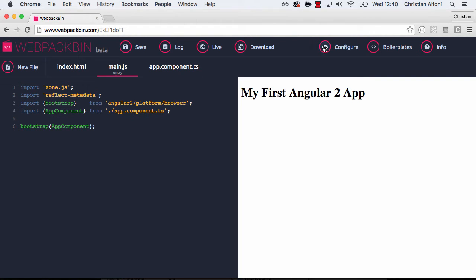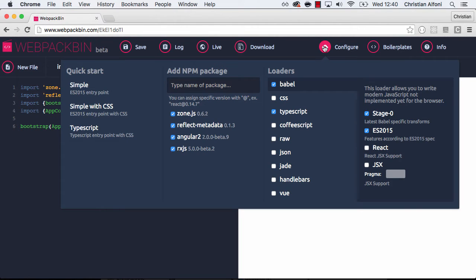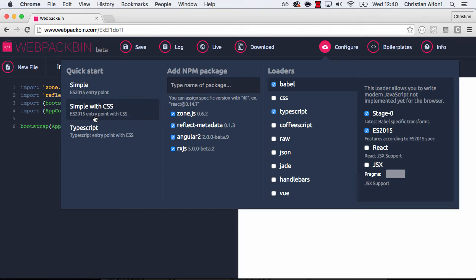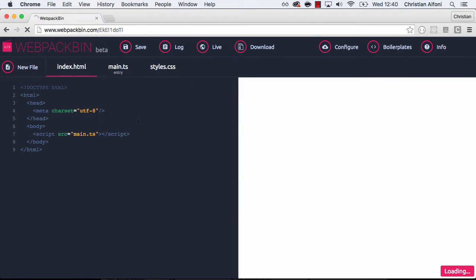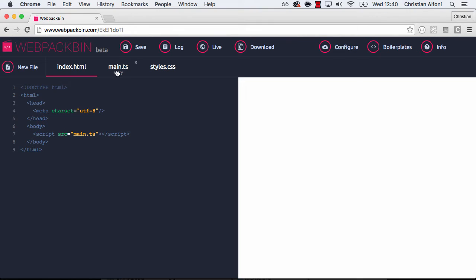So let's go back to configure. And I will show you now that you can also quick start a project. So for example you want TypeScript as your entry point. You can click here and we got our main TypeScript file loaded here.